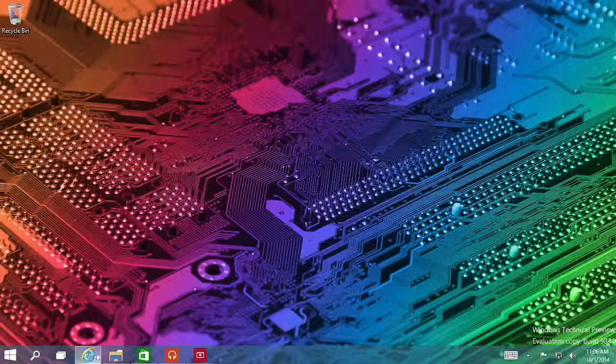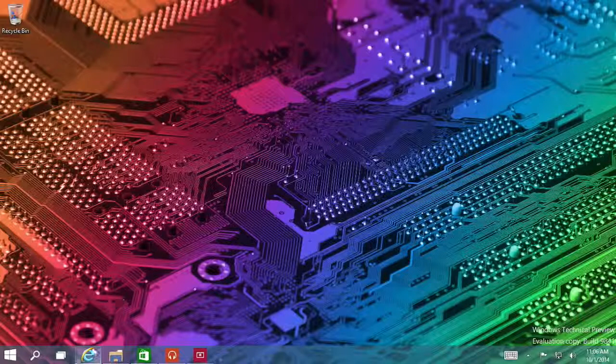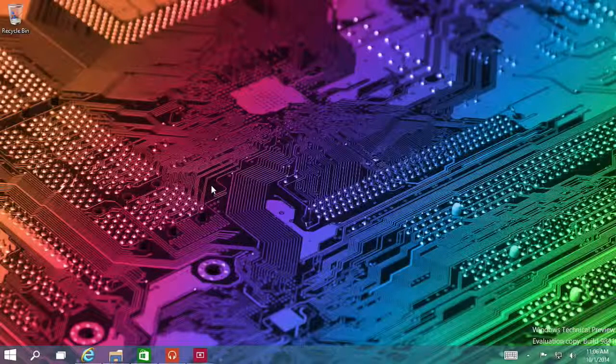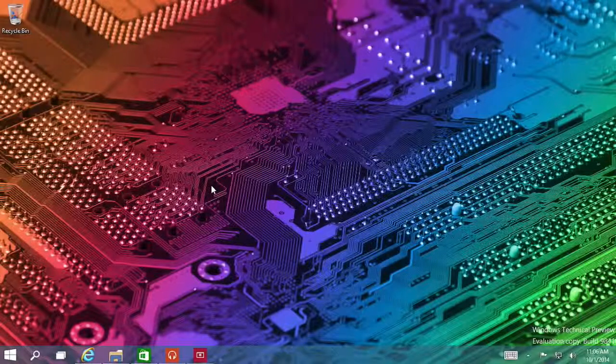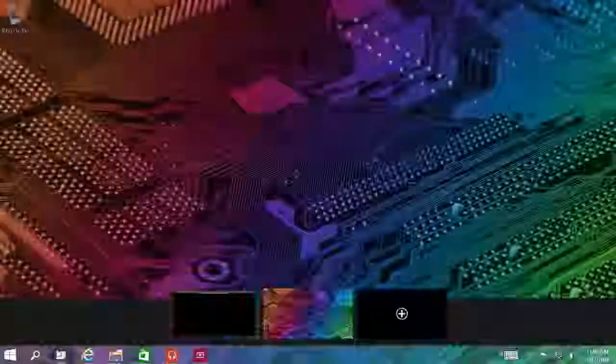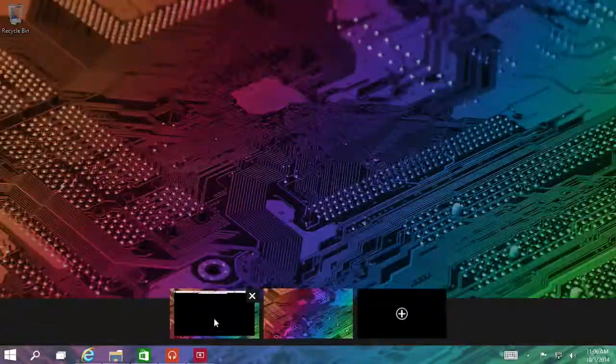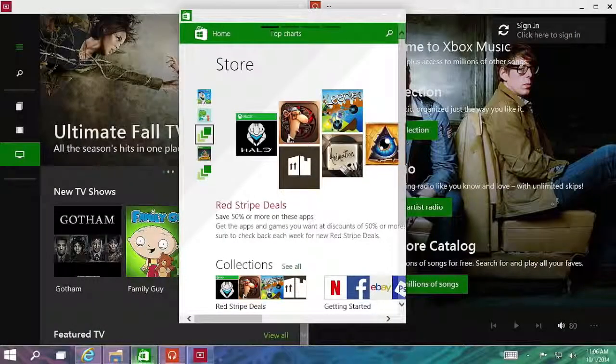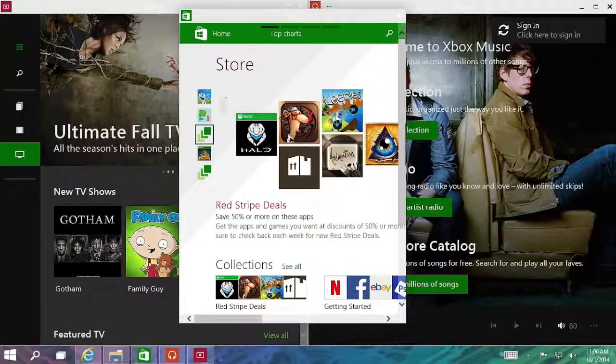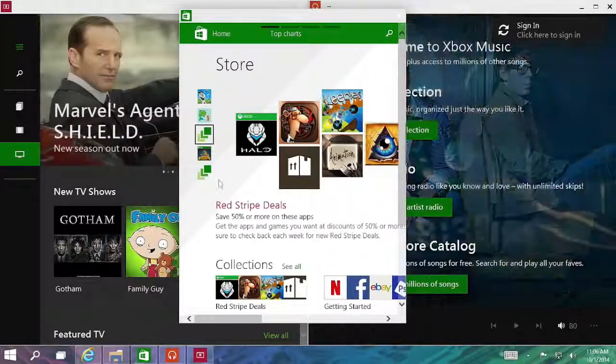Now there's less clutter. As you can see, the task bar adapts. There's little lines underneath the icons. That indicates that they're open, they're just not open on this desktop. If I switch back to another desktop, you will see that the icons change a little bit to indicate that those apps are open on this desktop.